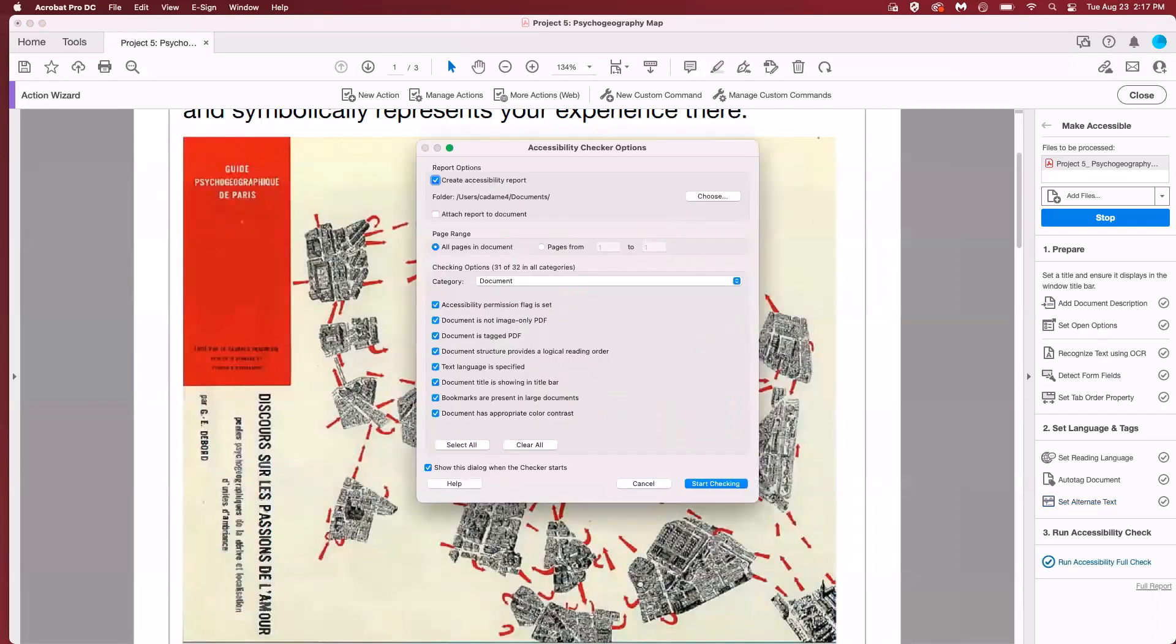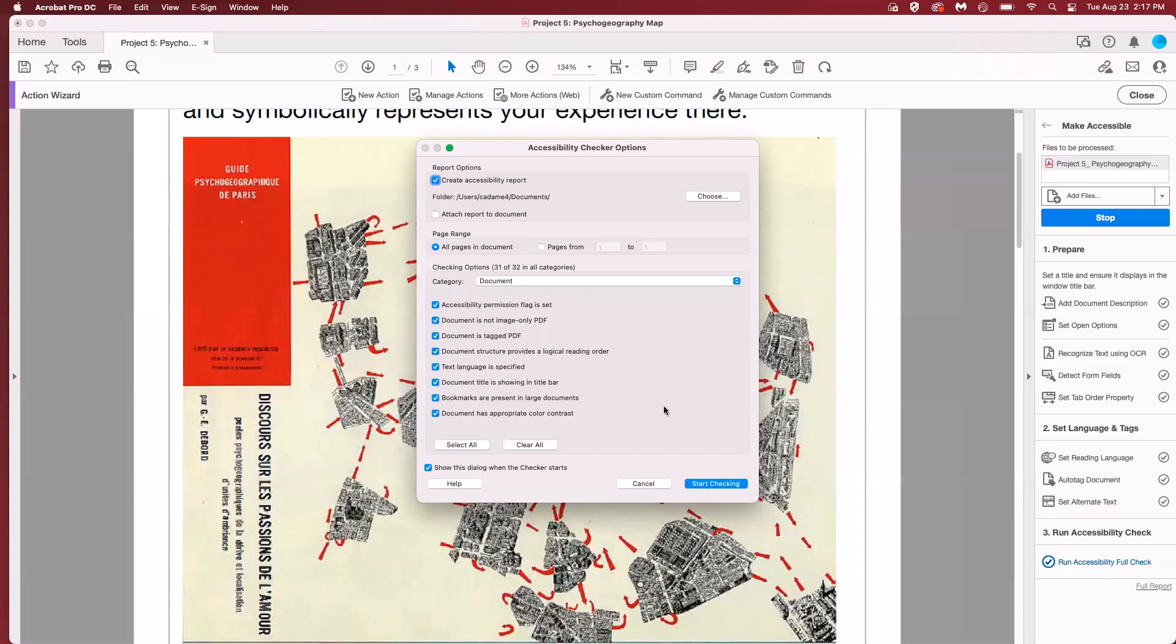Now we have more accessibility checker options. All of these boxes are checked. We're going to leave them alone. These are the rest of the checker actions that will be performed on the document. So we'll click on start checking.